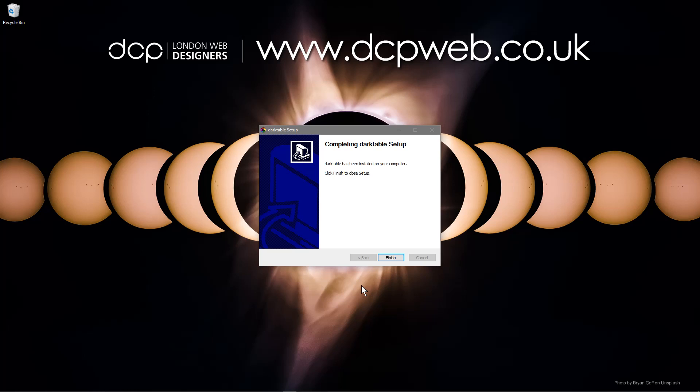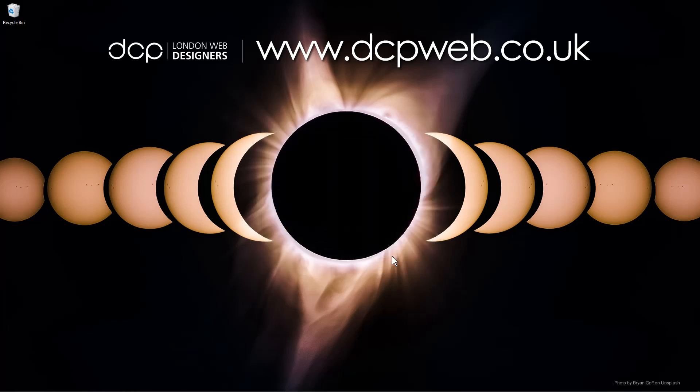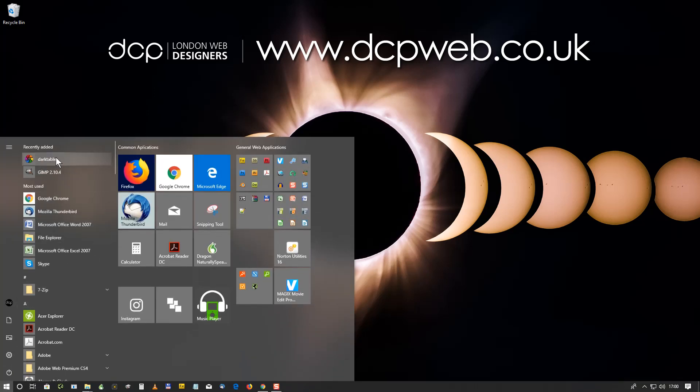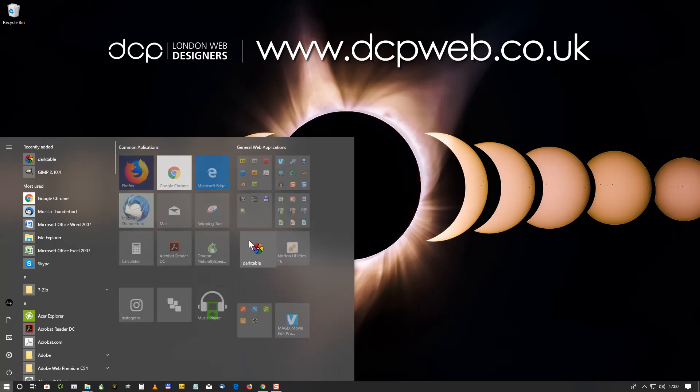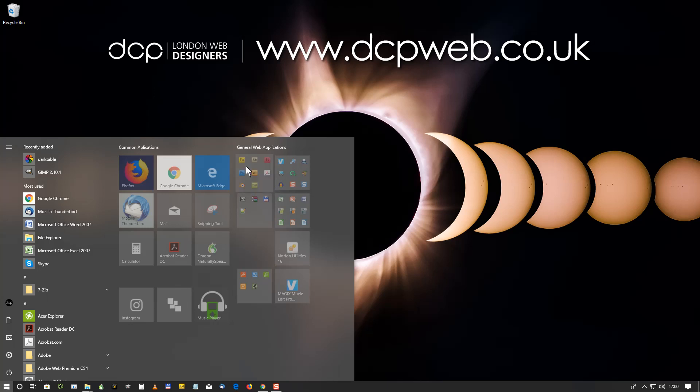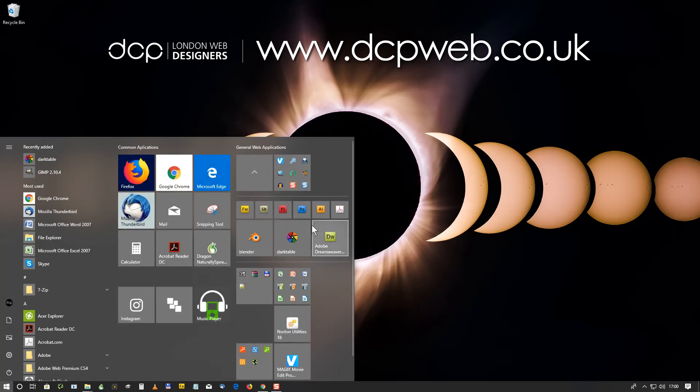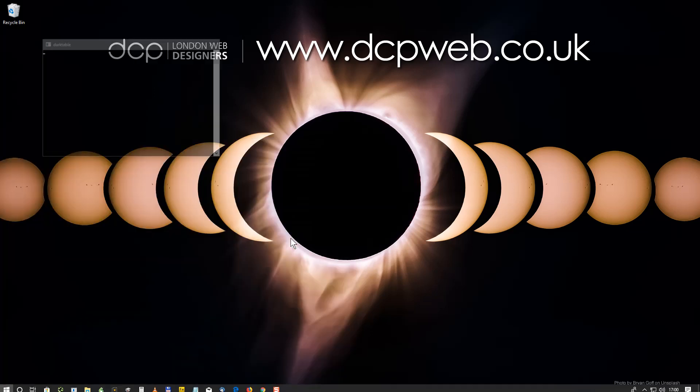Okay, the software is completed installing. We'll click the finish button and we'll load up the software and just give it a quick little test. So we'll go to the start menu and we see darktable is listed here now. We could drag and drop it into one of these squares. Normally I'll drag and drop it into maybe here with some other image editing software.